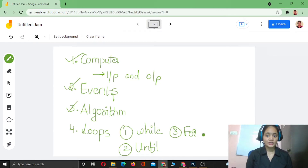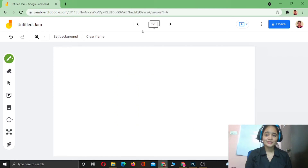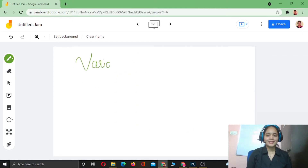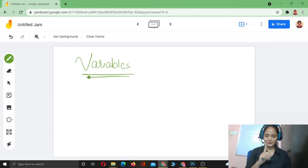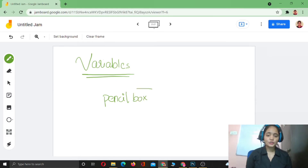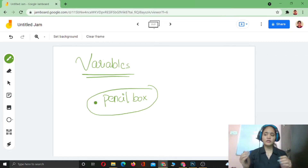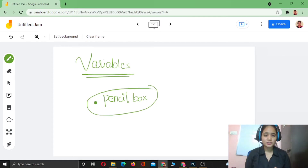Now here comes variables — the most interesting topic. What are variables? Have you ever used a pencil box, a lunch box, or a bag? Let me take the example of a pencil box. Why do you use a pencil box? Because you want to store all your stationery items there — pencils, eraser, sharpener, pen — all things related to it. So a pencil box is like a storage container.